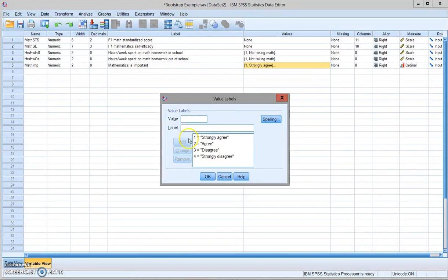The rating is on the four point Likert scale. So strongly agree, agree, disagree, strongly disagree, whether they think math is important.